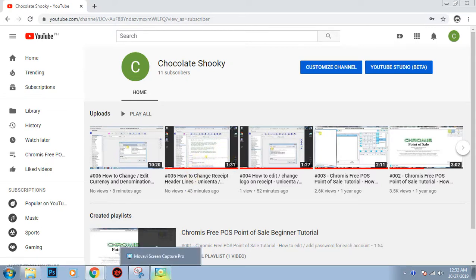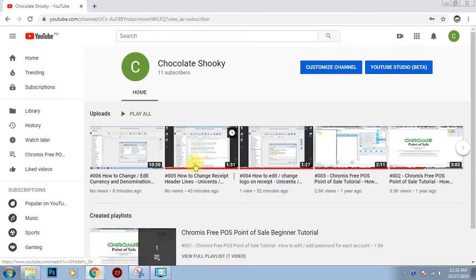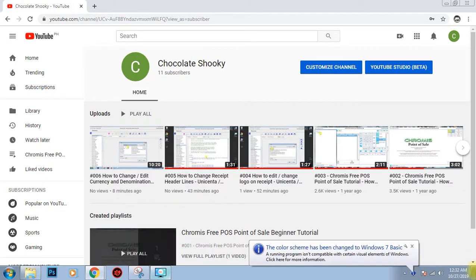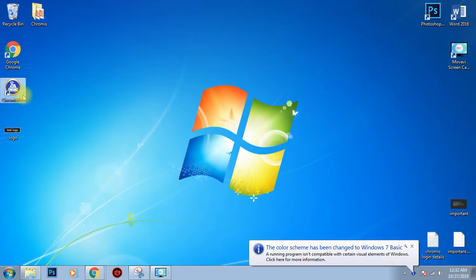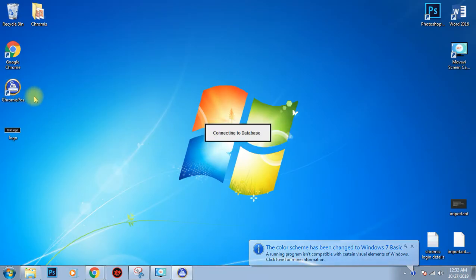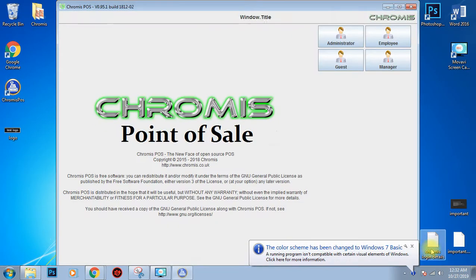Okay, so in our video number five I have taught you how to change the header lines in the Chromis receipt. Wait, I'll open it.